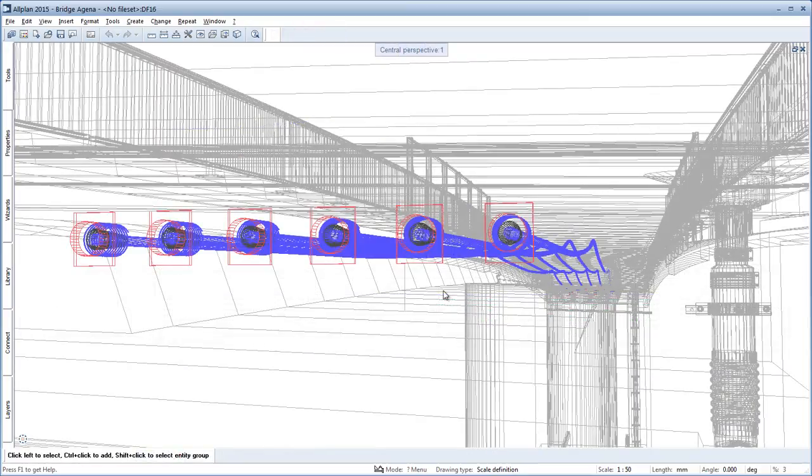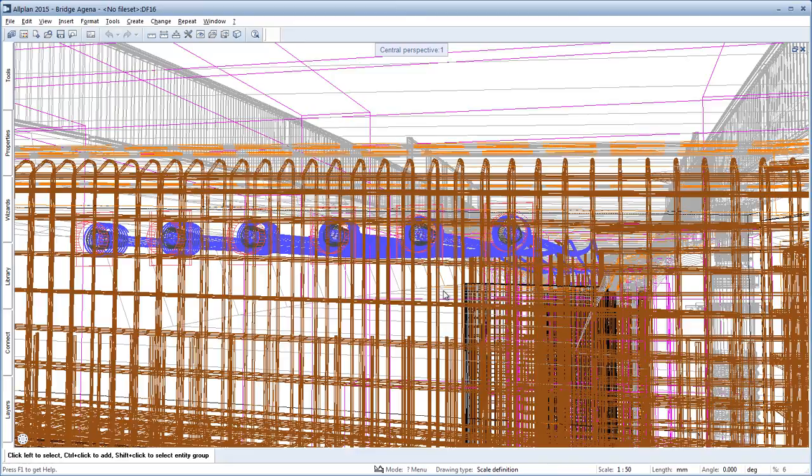With the new design checks in Allplan 2015, tendons can be optimally visualized and checked in a structure.